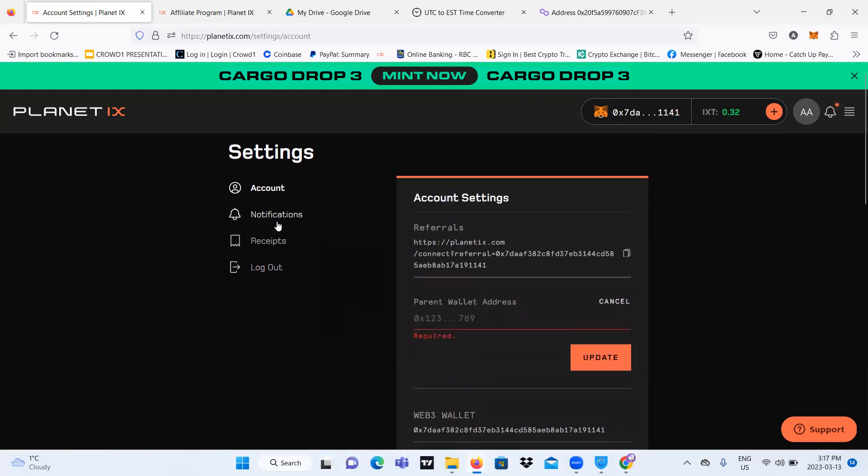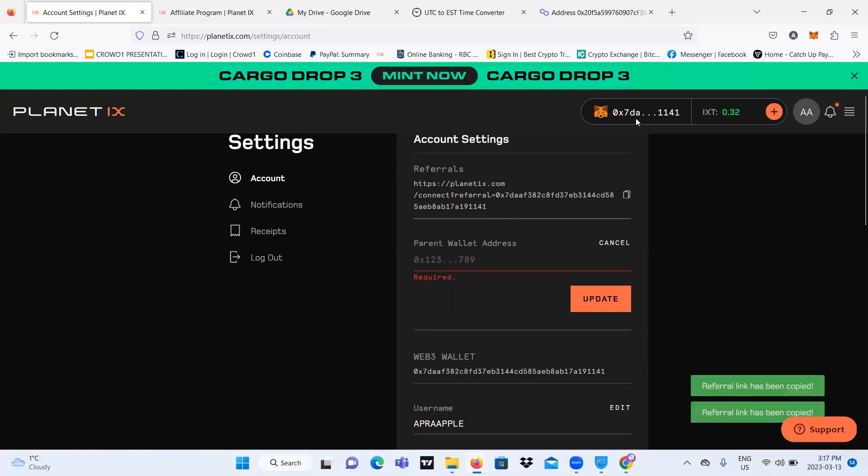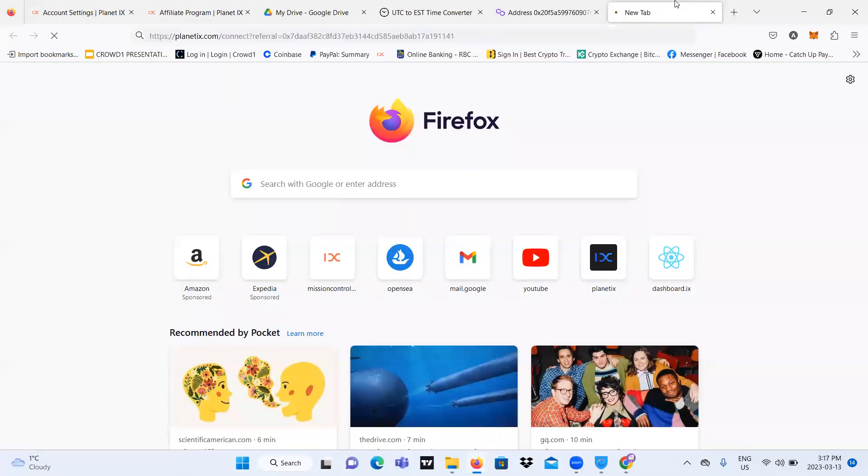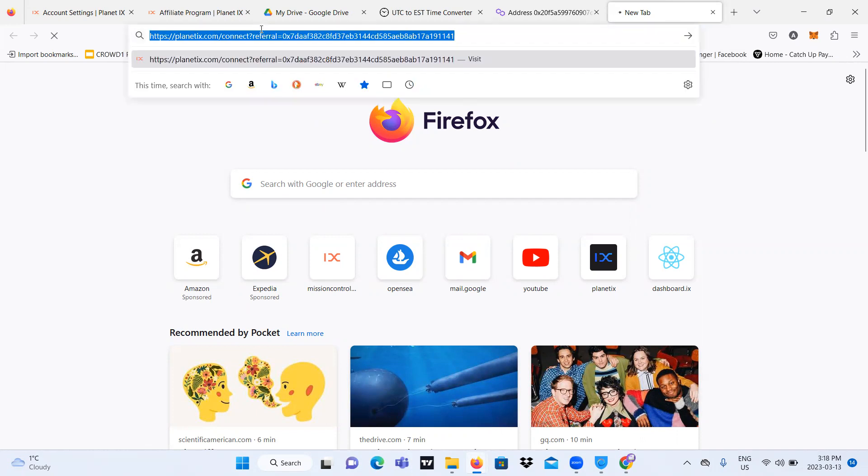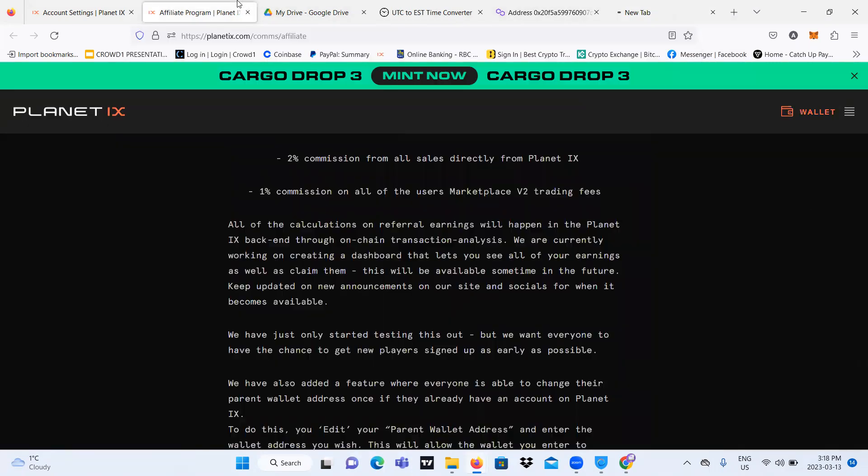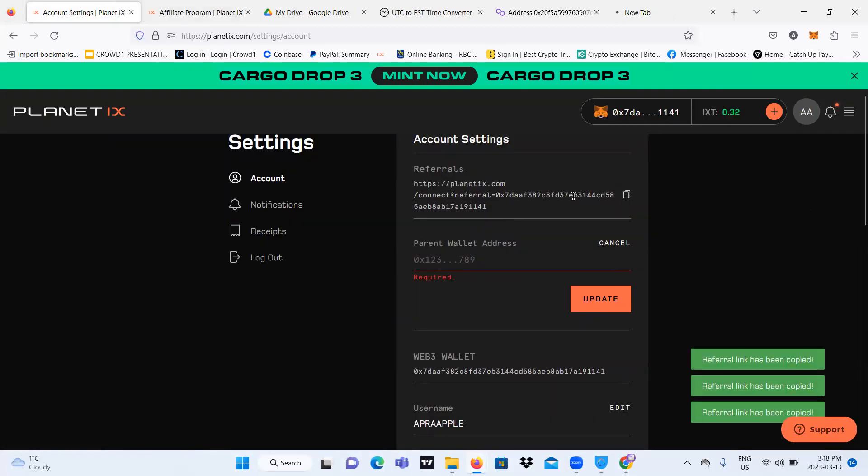On your profile over here and it should bring you to your account settings. It will look like this. So over here in my settings, in my account, account settings, over here I see it says something called referral. So if I copy on that and I try to open it on a new tab, I think it will bring me to sign up page for Planet IX. But anyways, this is how you access your referral link. This is how you access your referral link.